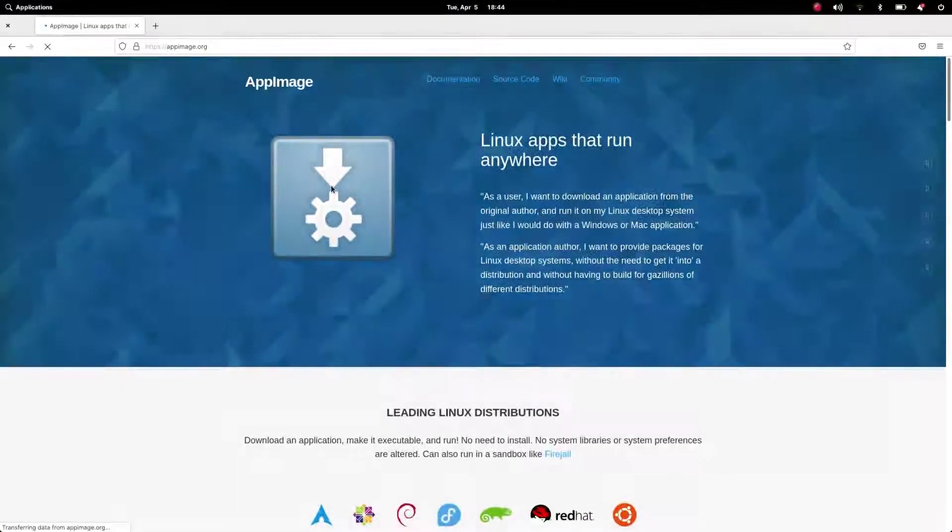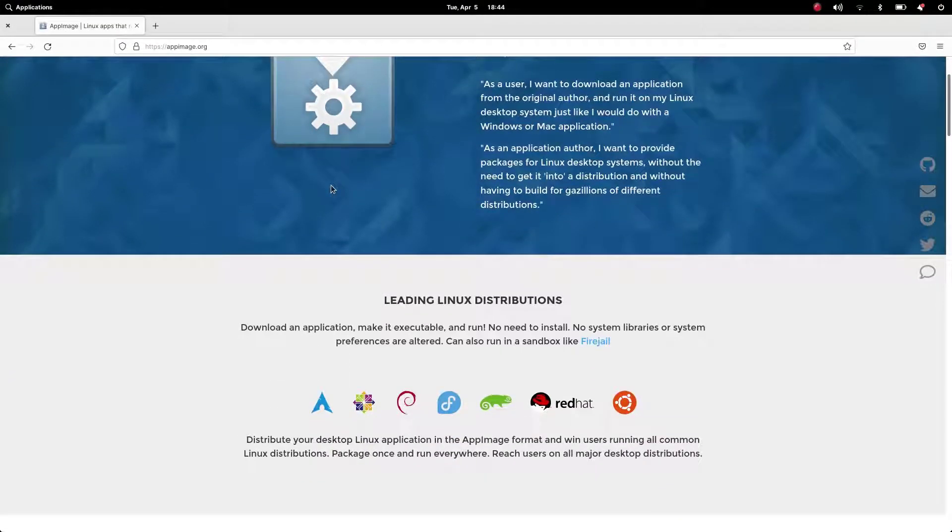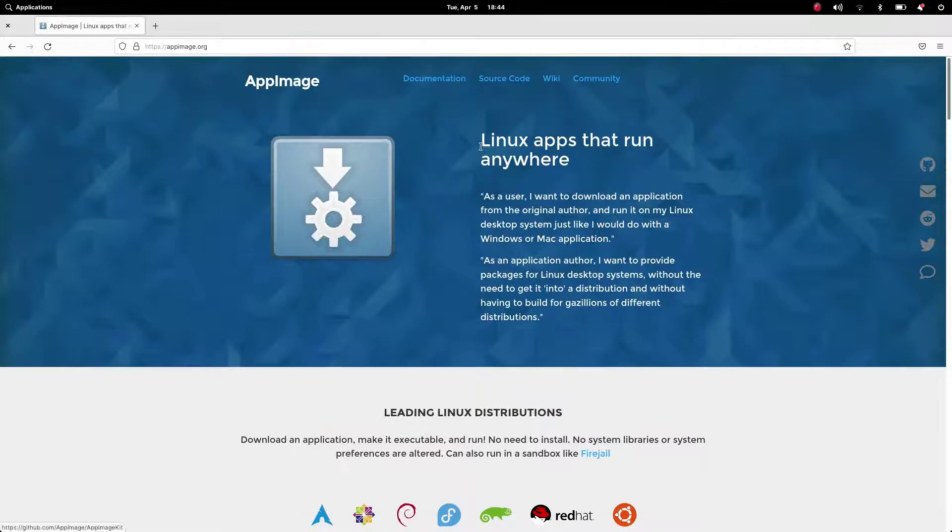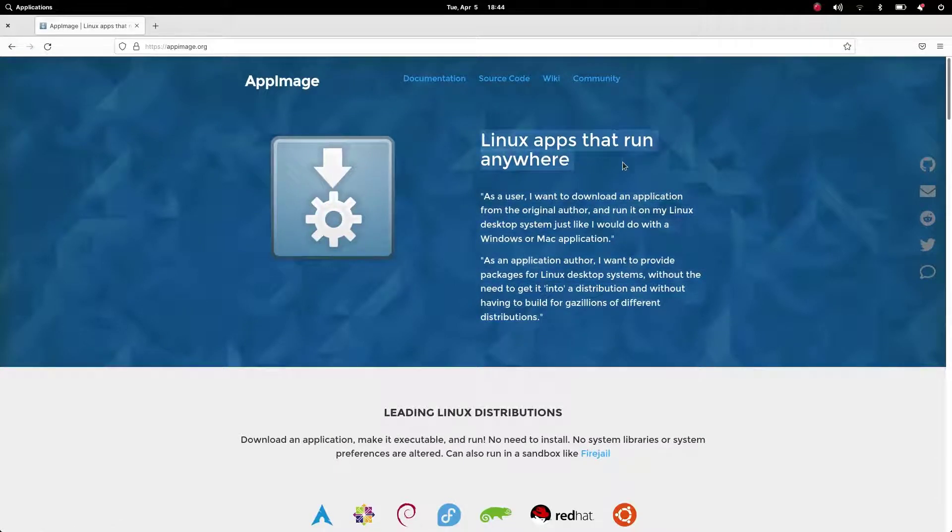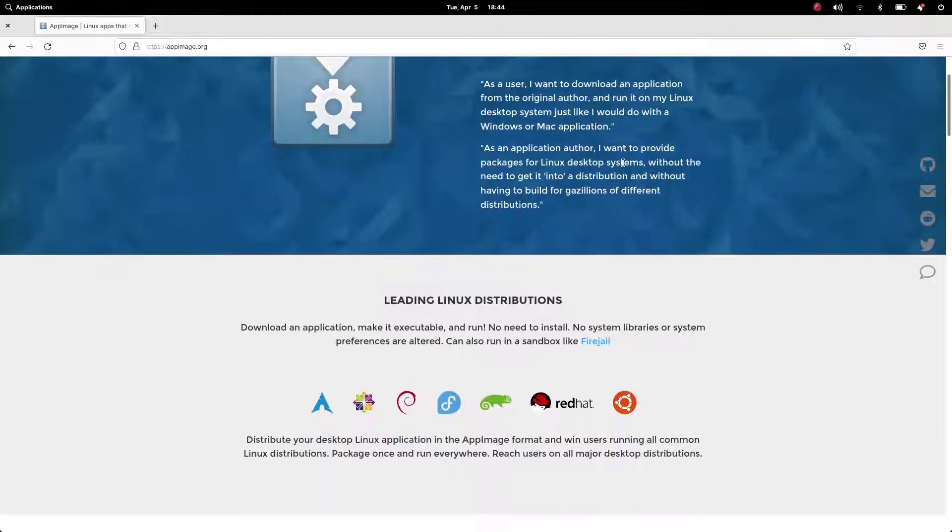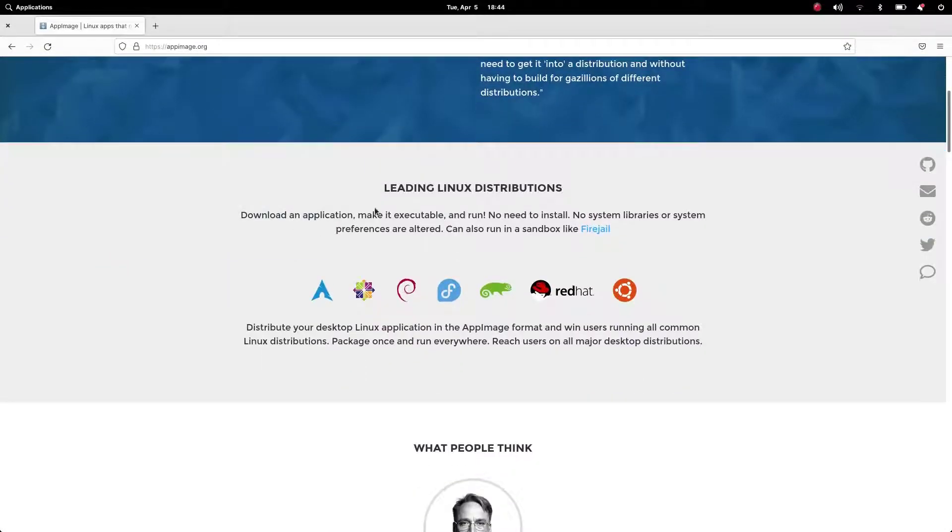Hey what's up guys, welcome to NCXTech. Today in this video I'm going to discuss AppImages, which is one of the universal packaging formats for Linux distributions.